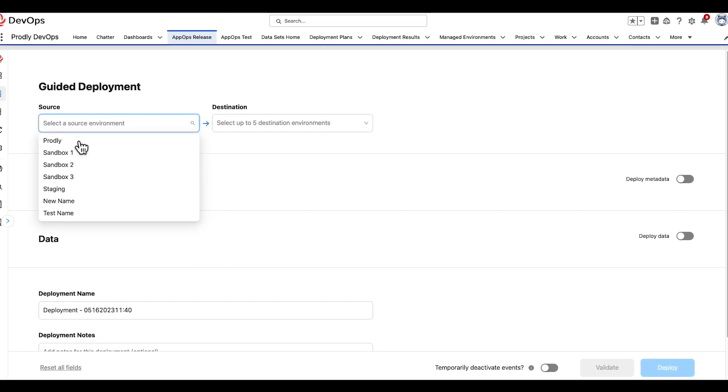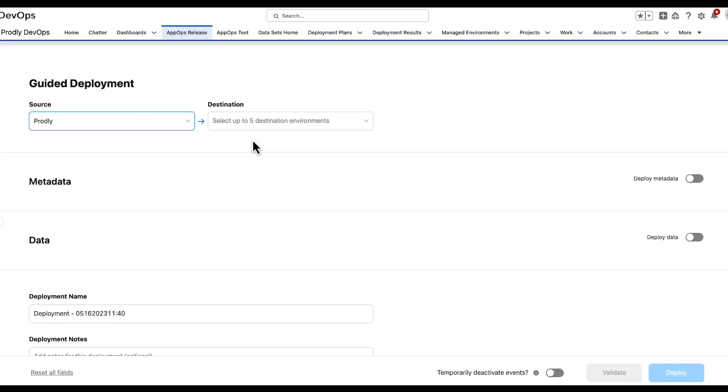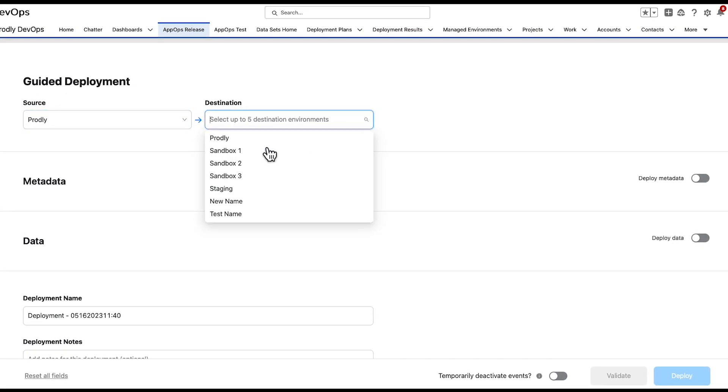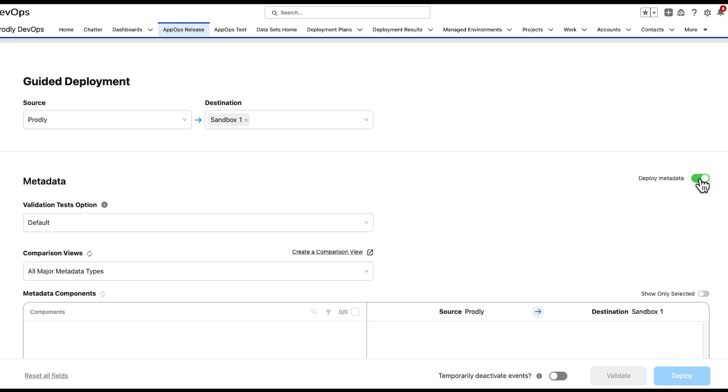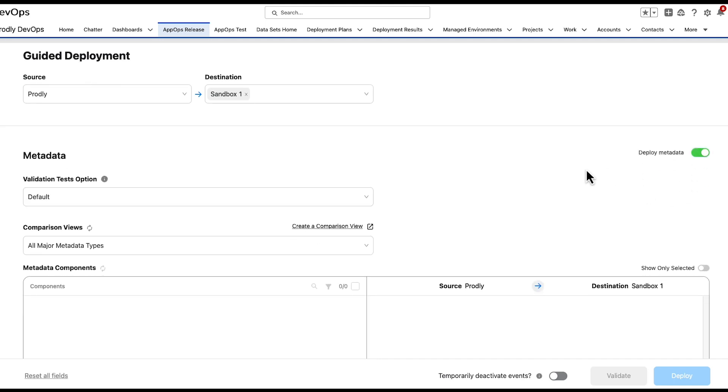Start by selecting a source and destination for the deployment. Unlike with sandbox seeding, Prodly can only deploy metadata to one instance at a time. Once the source and destination are selected, toggle on the switch to the right for Deploy Metadata.